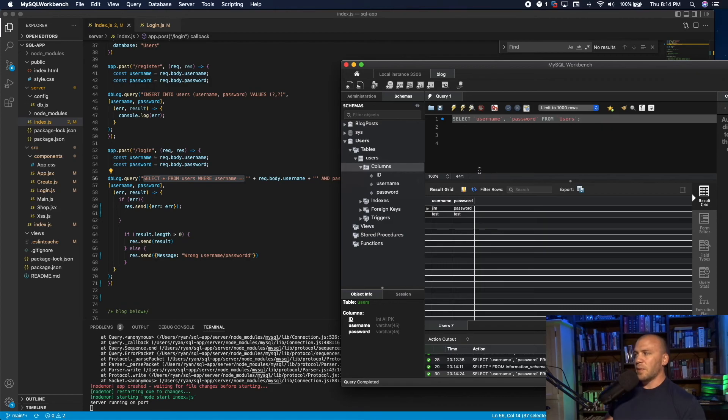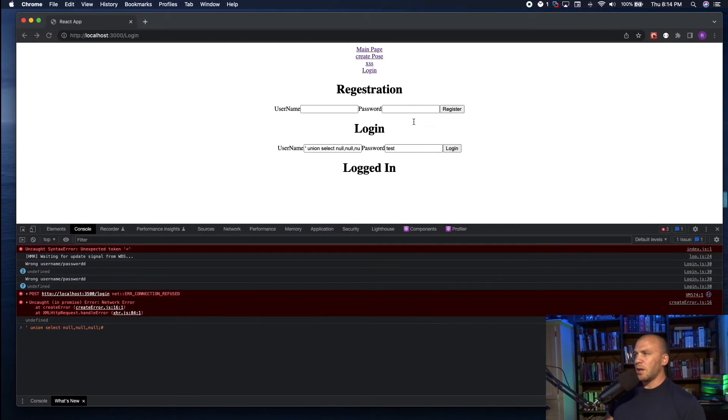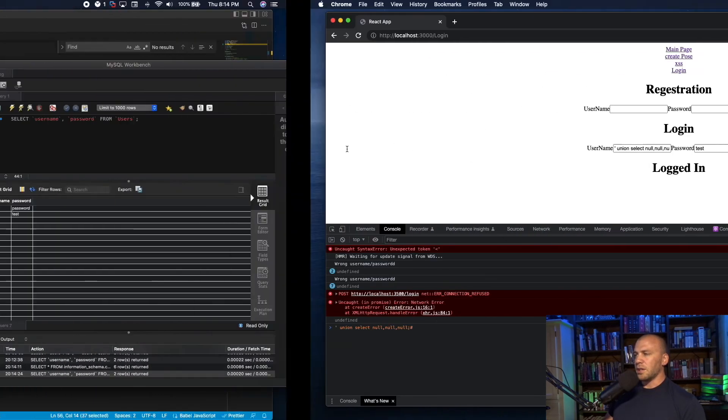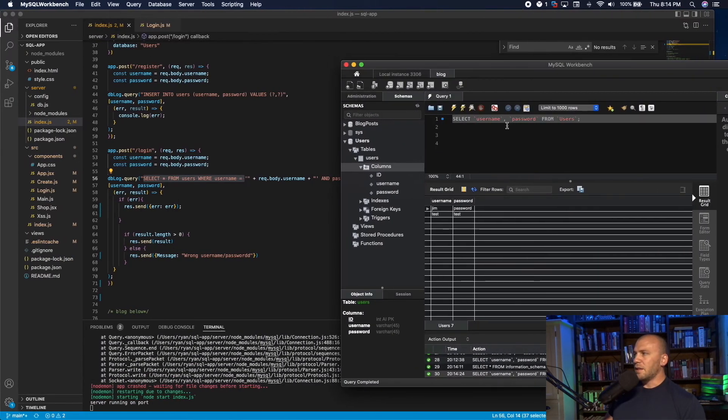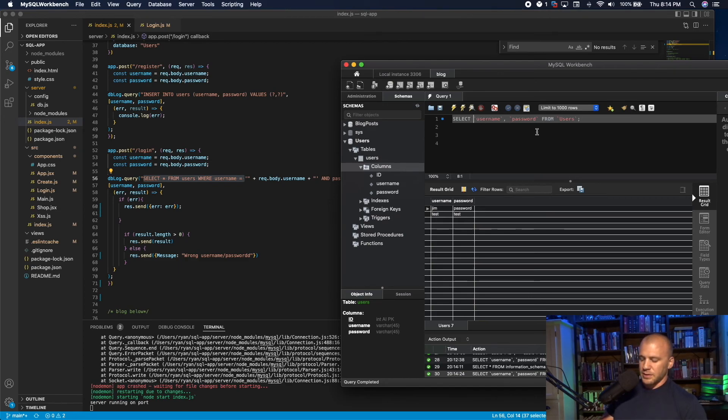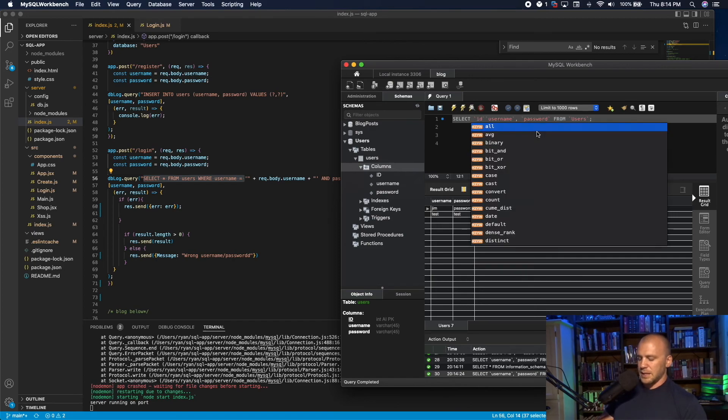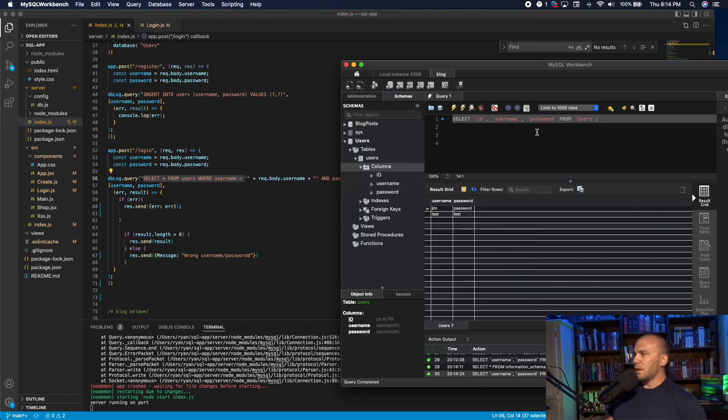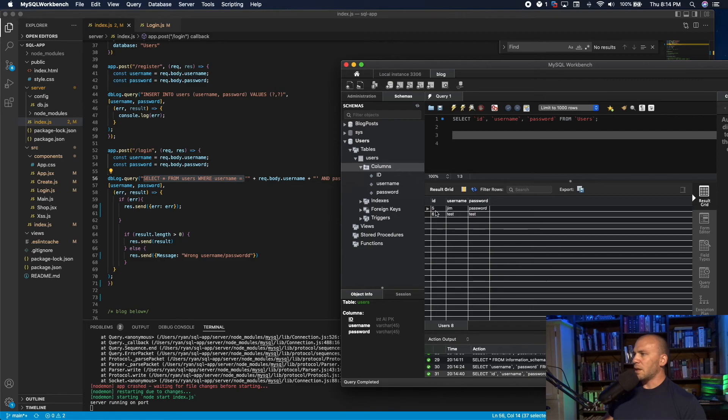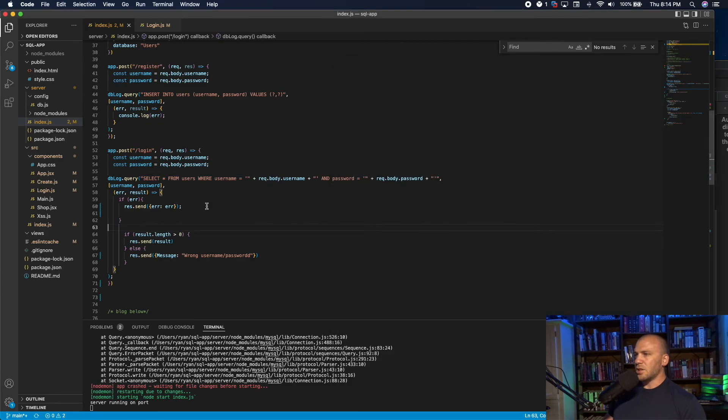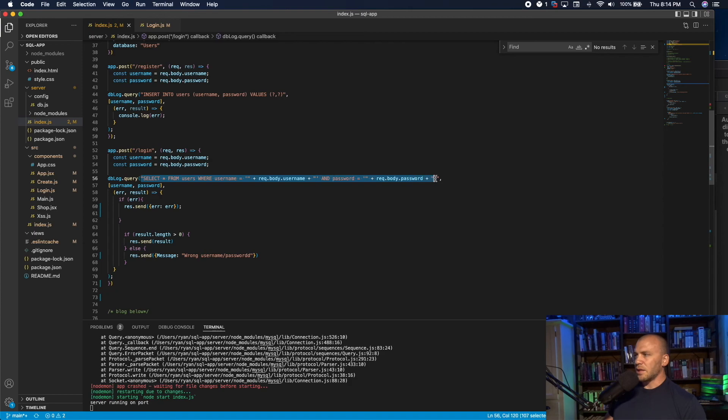Now, if we were to make this query from over here, this would not actually work. We would get an error. Because if you remember, there were three columns, and we need to have the ID within it. And now if we send this, we get the ID, the username, and the password.